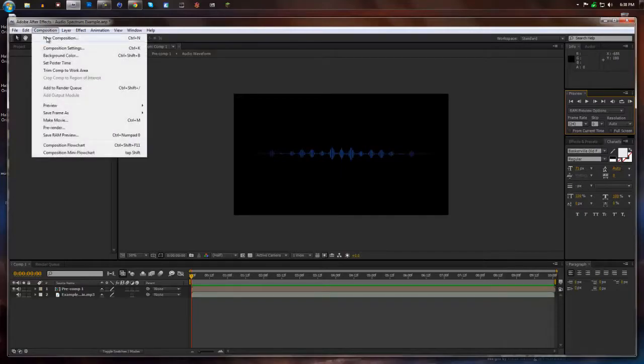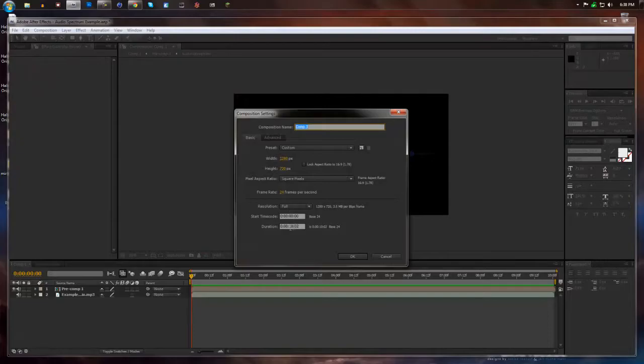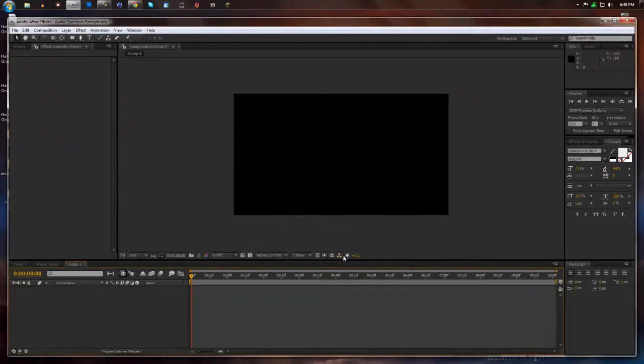I'm going to make a new composition, 1280 by 720 at 24 frames per second, and I'm going to make it at my song length which is 10 seconds. Hit OK.